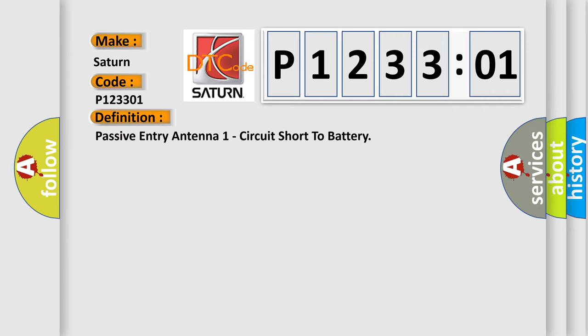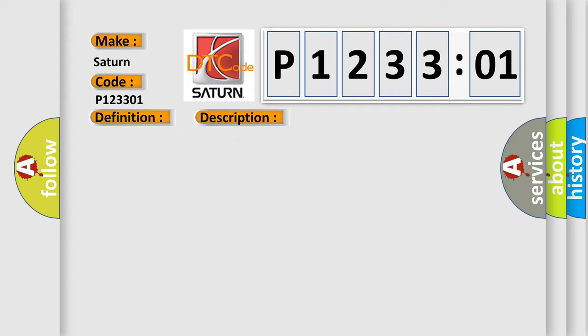The basic definition is: passive entry antenna one circuit short to battery. And now this is a short description of this DTC code.